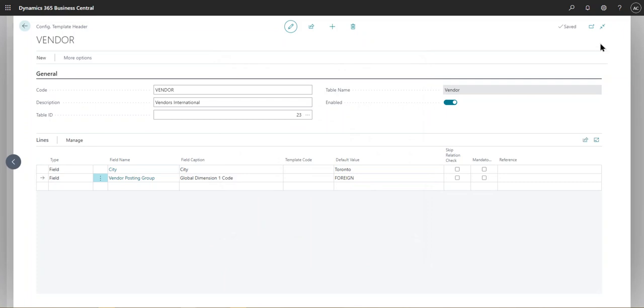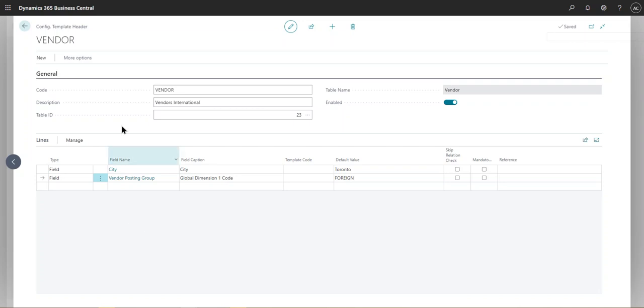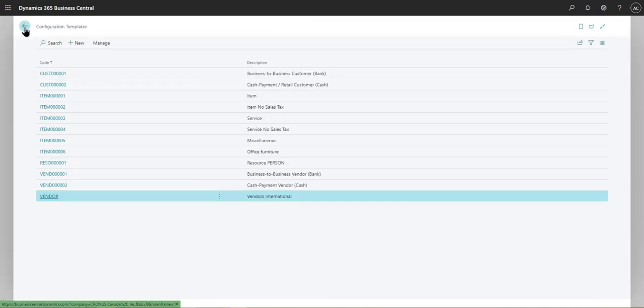Now we have this field and it's saved automatically at the top. So you can continue to add more fields in here. And we can continue to create this template as we desire. And then we can use this template when we're creating vendors or customers or items.